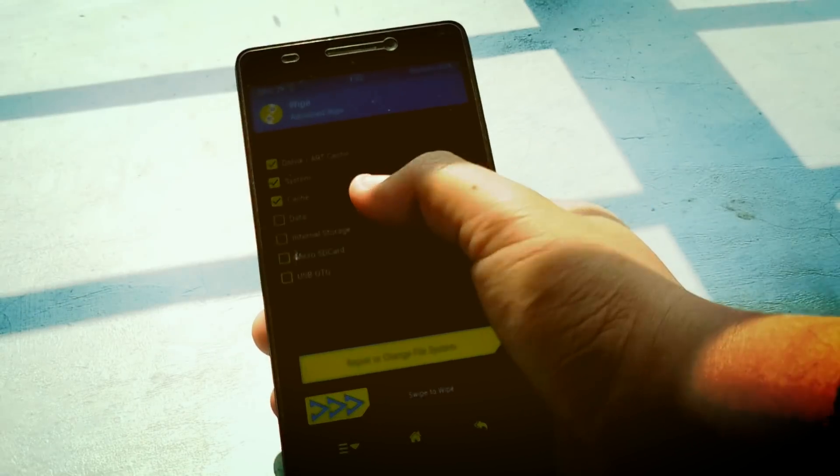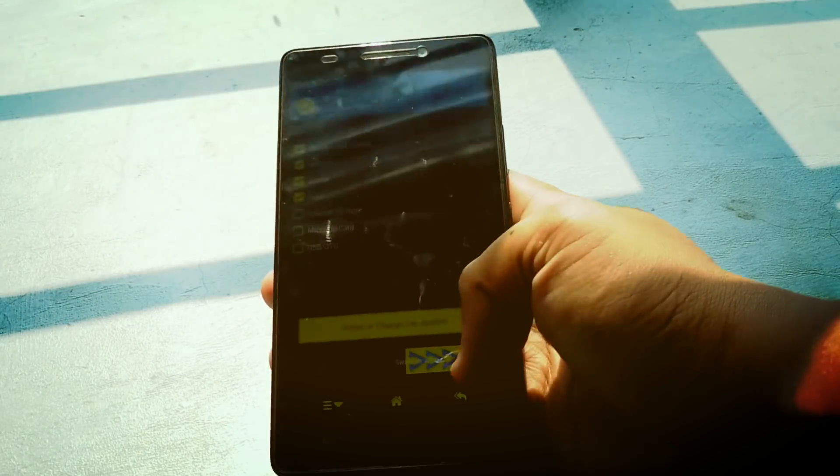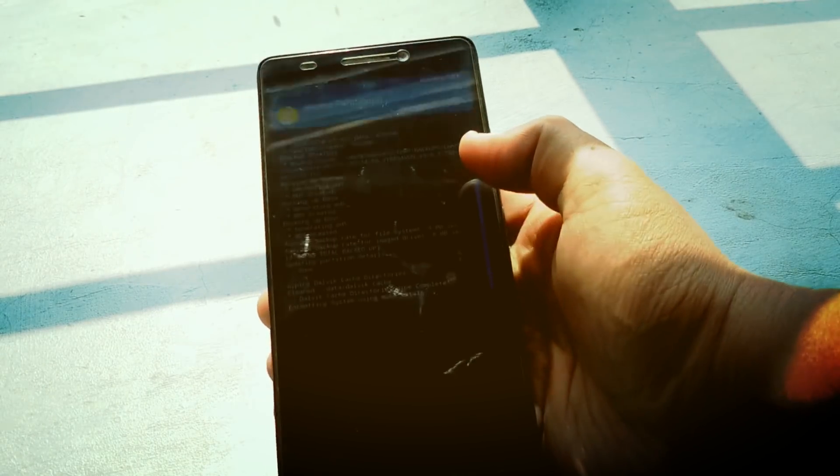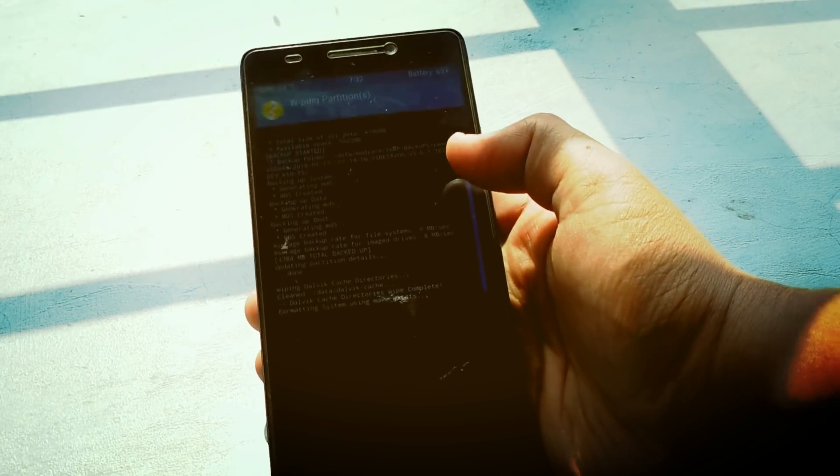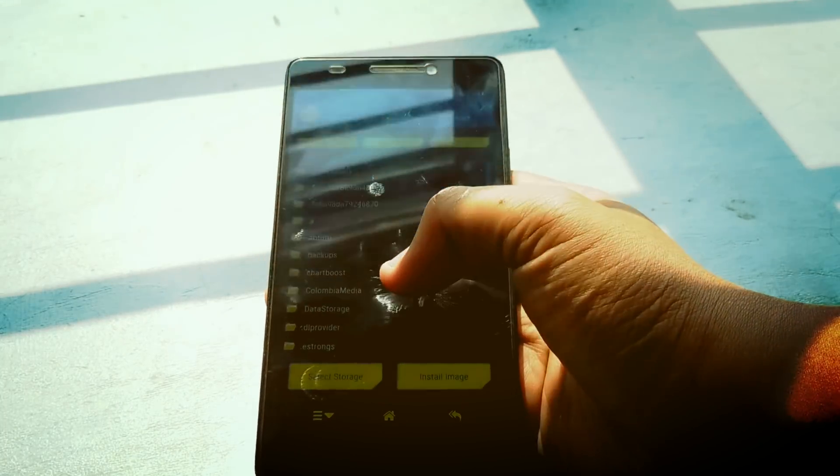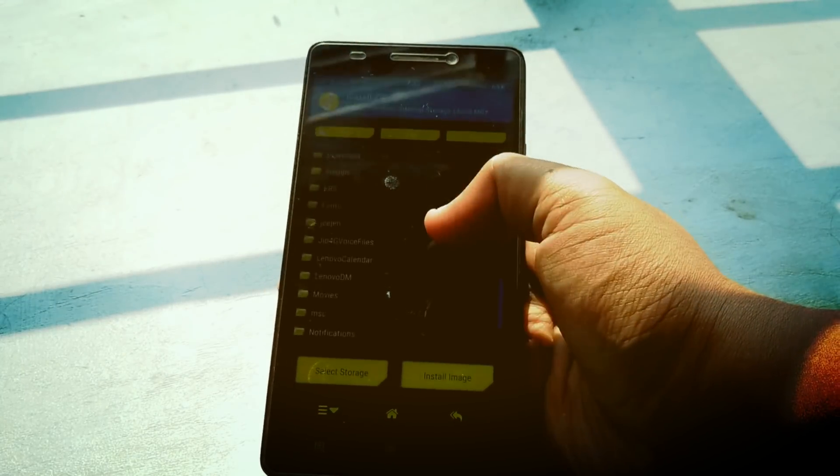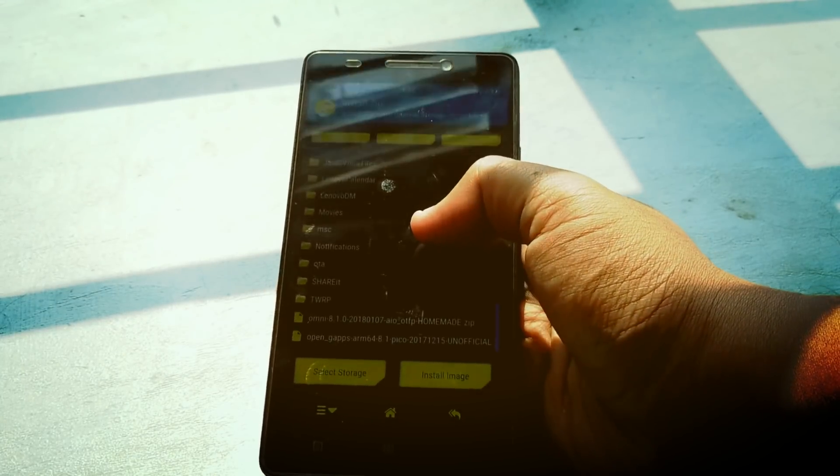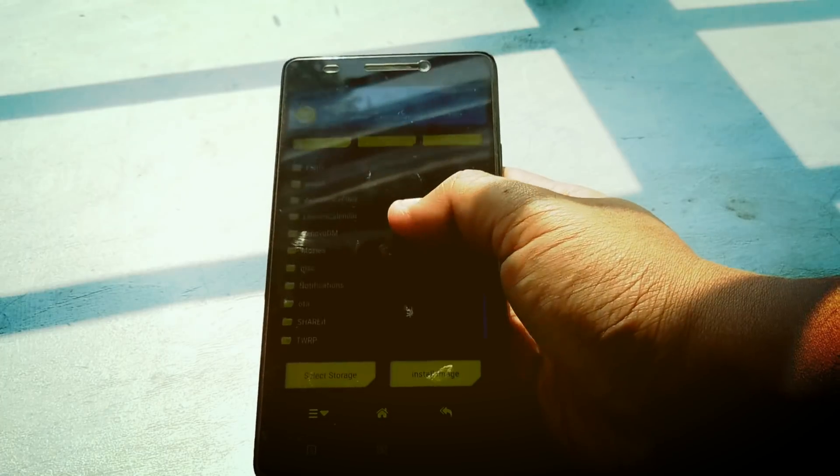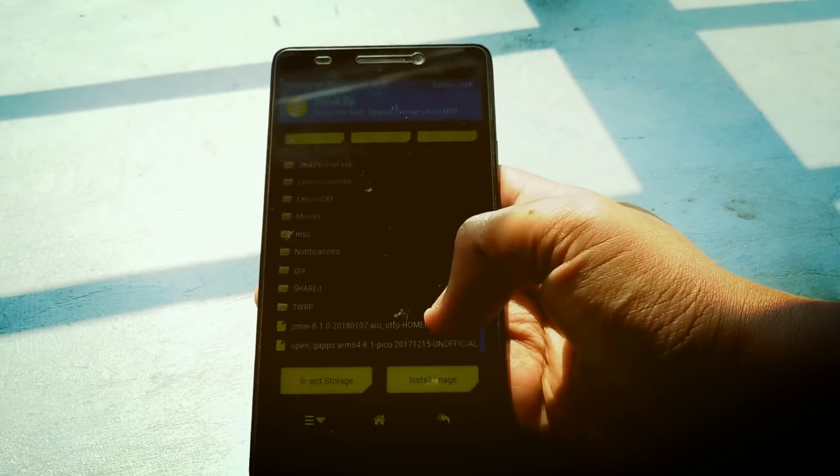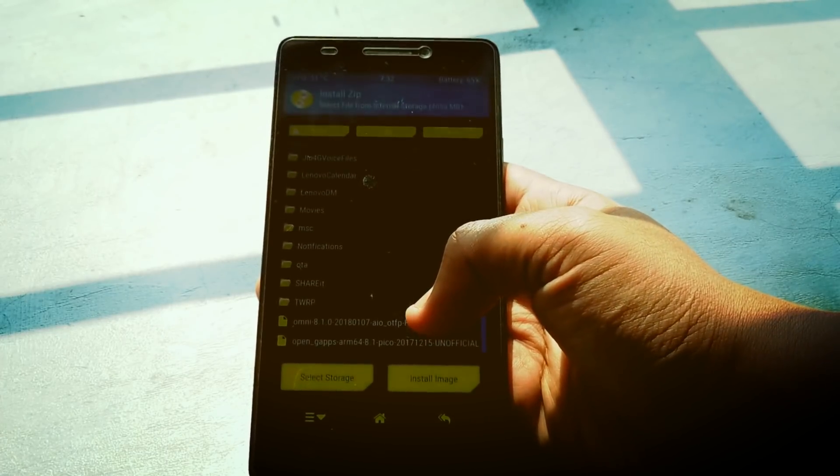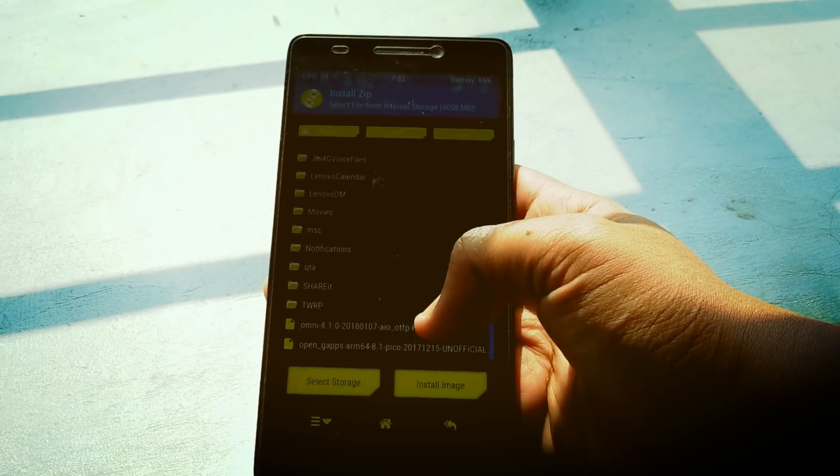After wiping those partitions, go to the install section and find where you put the ROM. In my case it's in the internal storage. Let's flash this Omni ROM.